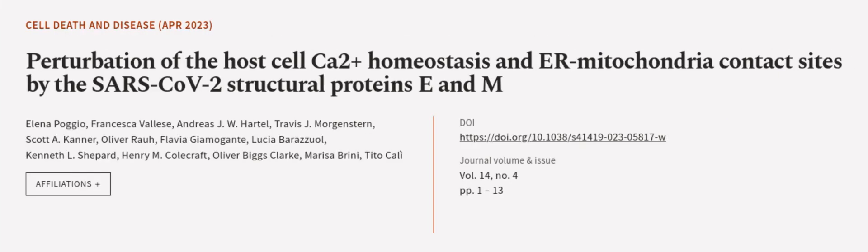This article was authored by Elena Poggio, Francesca Valise, Andreas J.W. Hartel, and others. We are article.tv — links in the description below.